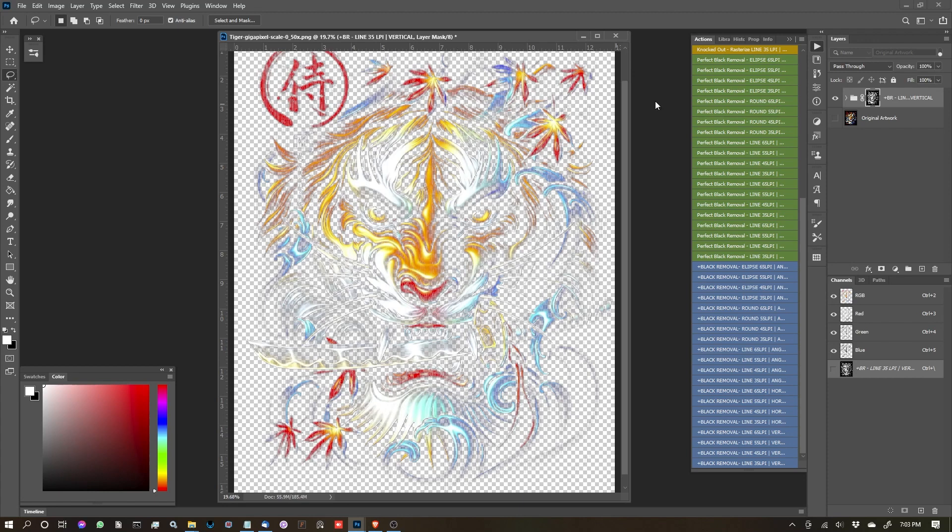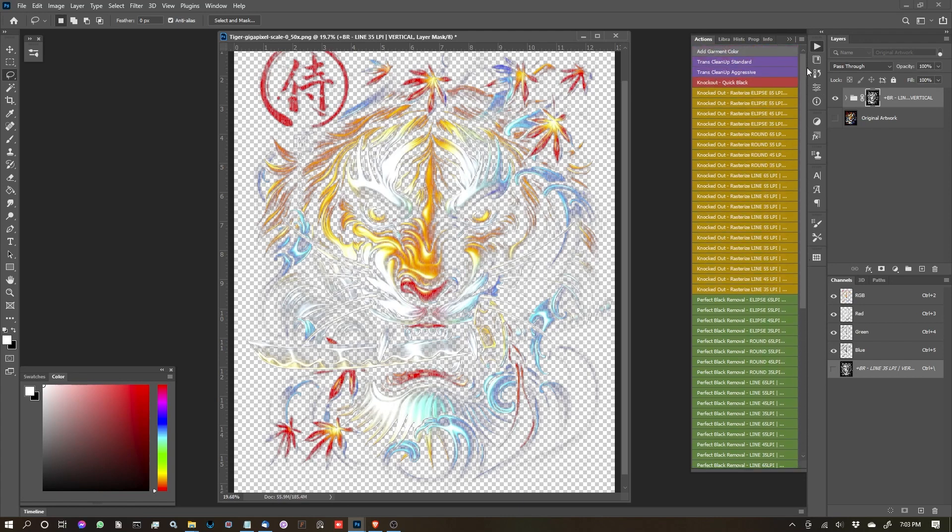So make sure your document's at 300 DPI at minimum, otherwise you're going to probably get some pretty bad results.